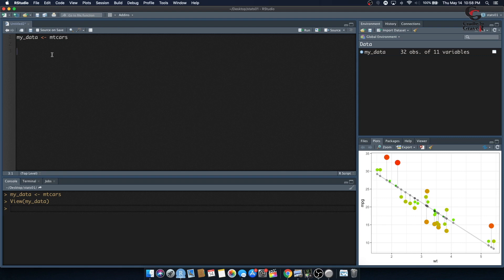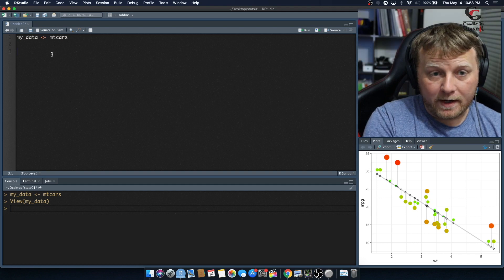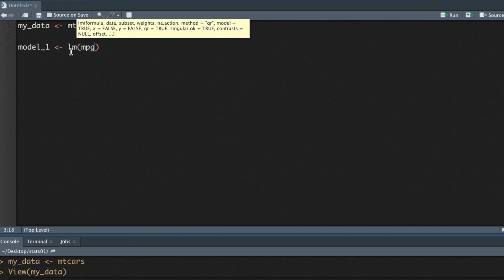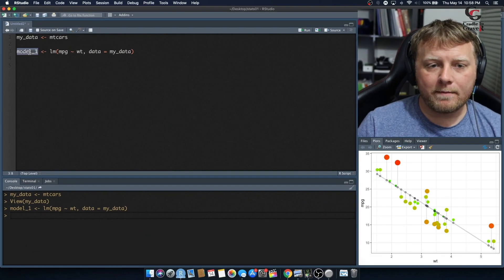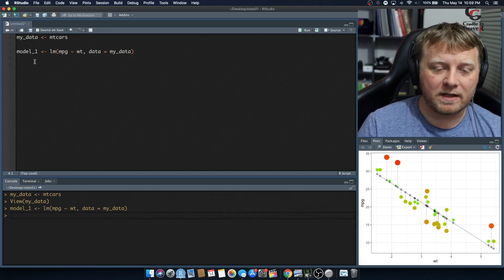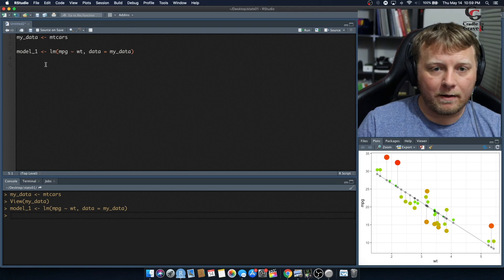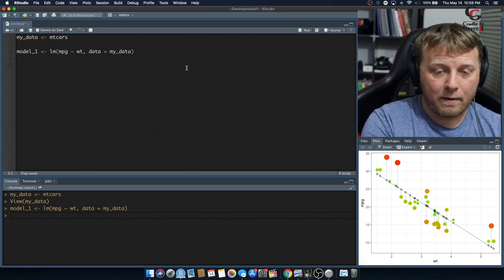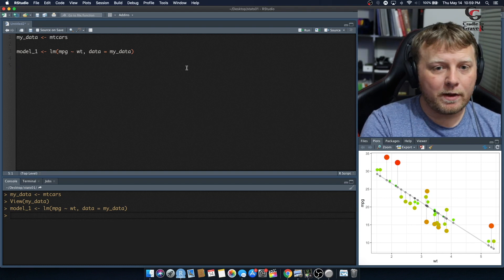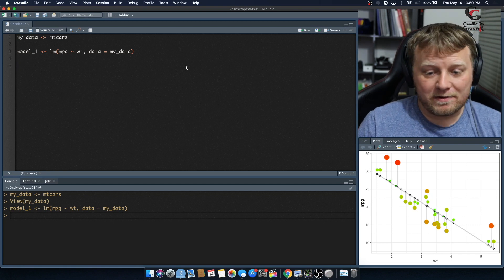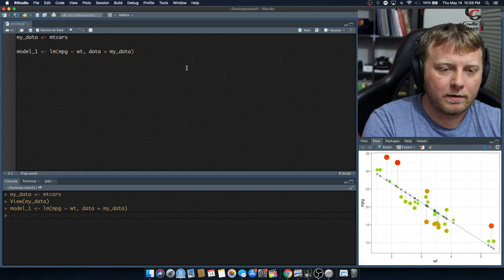We're going to create a fitted model — we'll call it model1. It's a linear model and we're going to try to predict miles per gallon explained by weight, with data equal to mydata. The model itself is biased because we chose to look at weight and miles per gallon — that's an arbitrary choice. It could be a better model uses a quarter-second mile instead. This is a reducible error, so if this model doesn't work we can create a better one. There are also irreducible errors where certain error in the actual data just cannot be predicted.